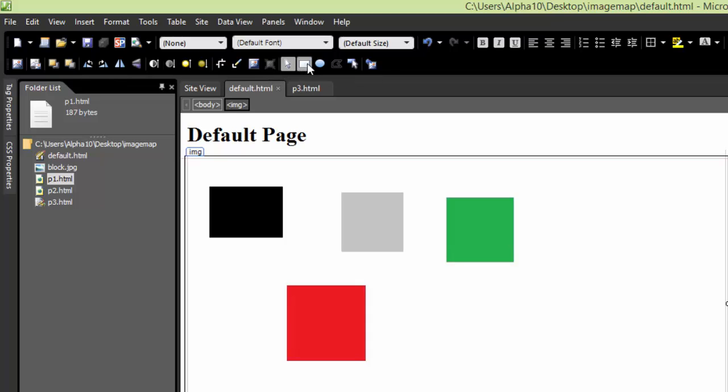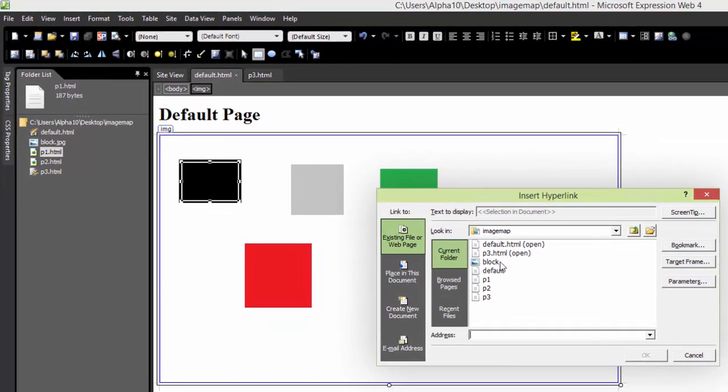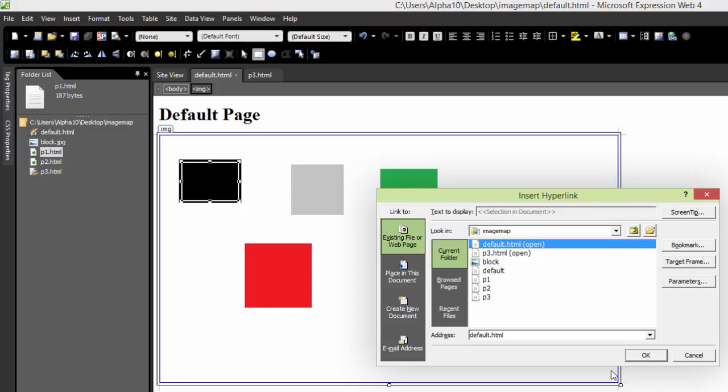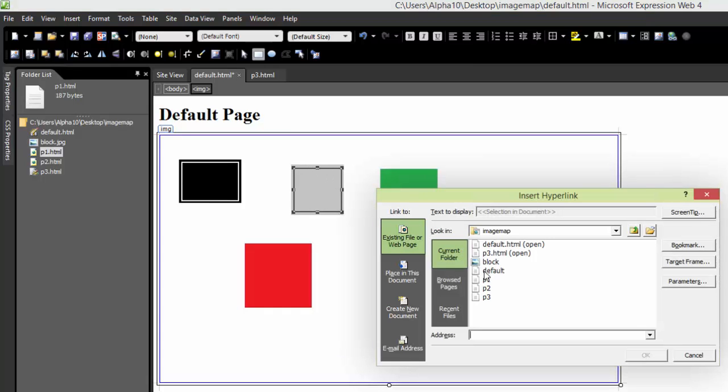I'm going to select the rectangular hotspot and make the black one like this. It's going to go to the default page. Then I'm going to create another hotspot here. This gray one will go to page one.